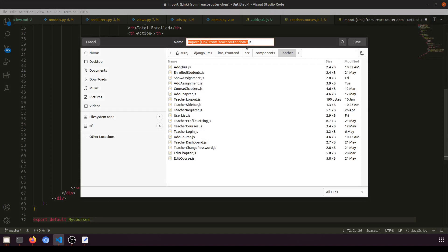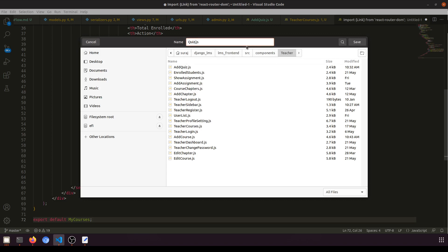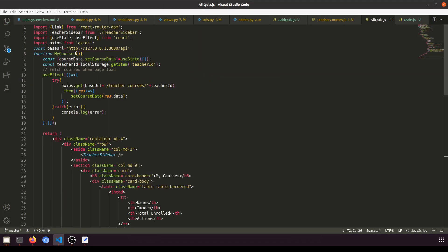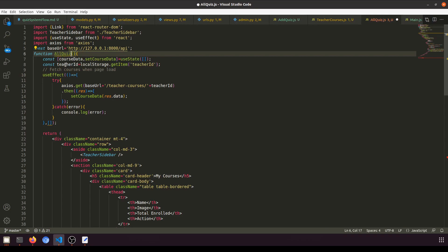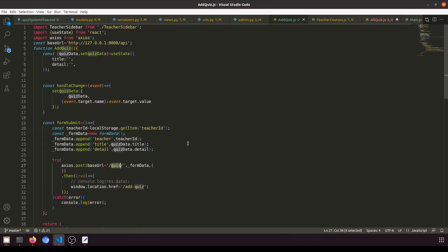We'll save it as All Quizzes. So we'll rename this from My Courses / Teacher Courses to All Quizzes. We'll copy the component and export it. The add quiz component is done, now we have changed this to All Quiz.